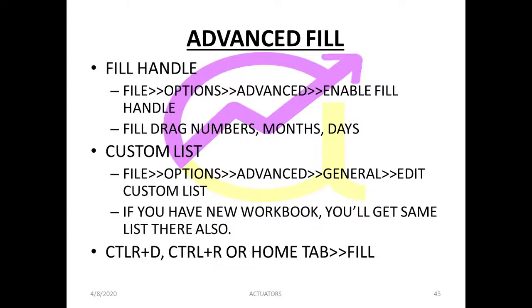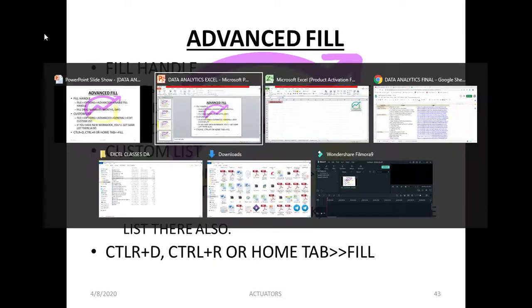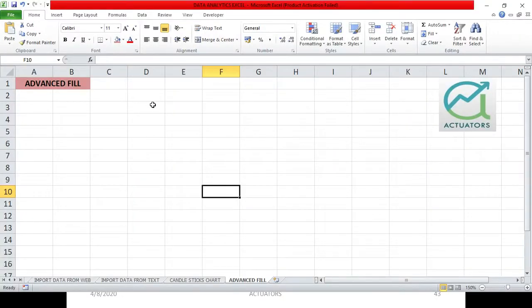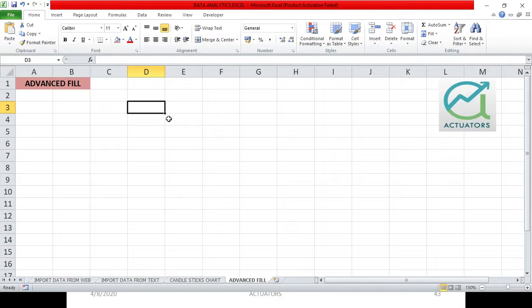In this video, we are going to learn about the advanced fill option. We have used this a lot throughout our course of Excel. I have learned how to use fill handle to drag down the formulas. First, I want to tell you what is the fill handle. The moment you take your cursor on the bottom right part of your cell, there will be a plus sign on your cursor. That is your fill handle.